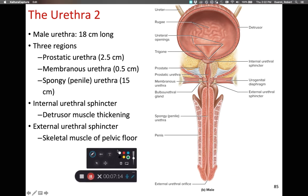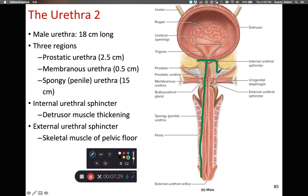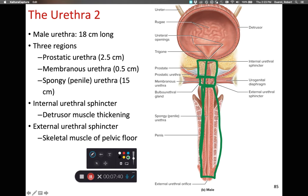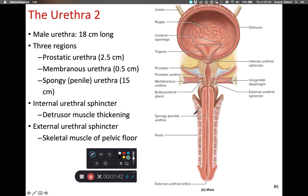The male urethra is significantly longer than the female urethra, primarily to account for the fact that it has to pass through a penis. There are three regions: the prostatic urethra, which goes through the prostate gland; the membranous urethra, which goes through the urogenital diaphragm; and the spongy urethra, which travels through the penis and is erectile tissue. The male urethra has a much more prominent internal urethral sphincter compared to the female urethra.